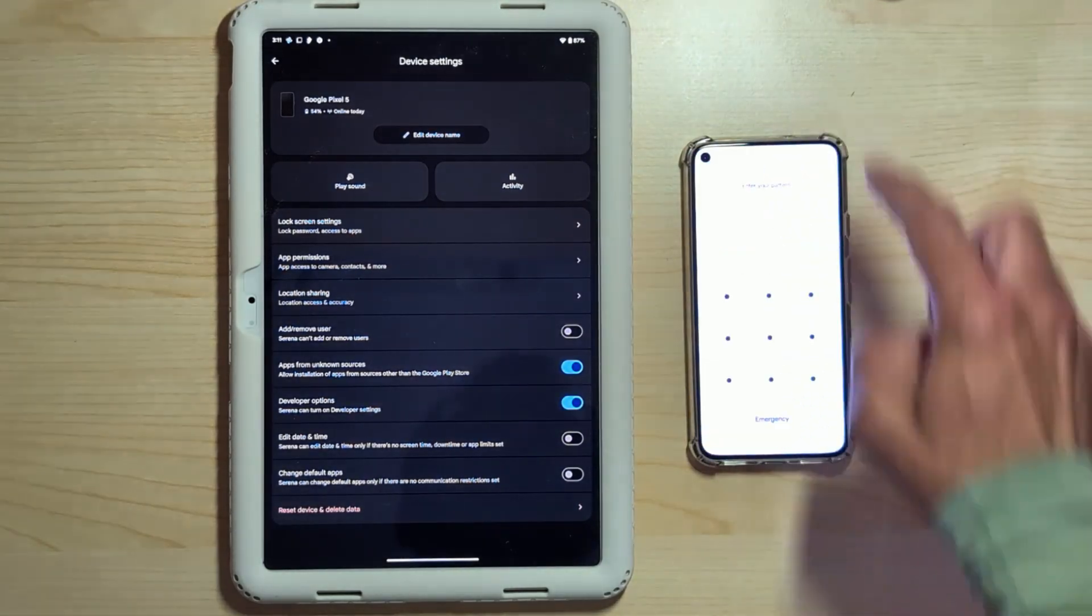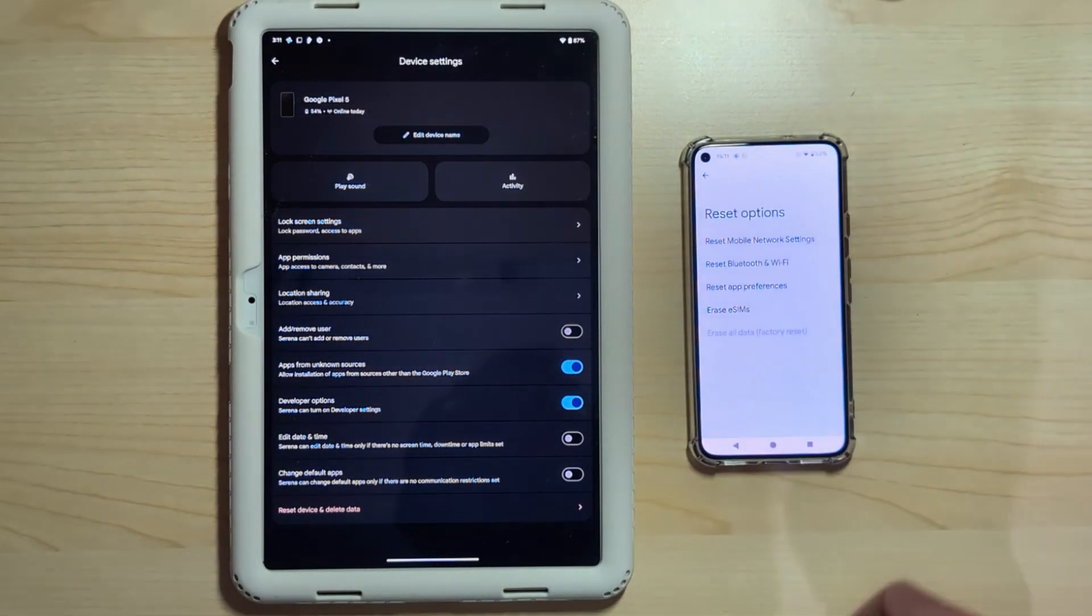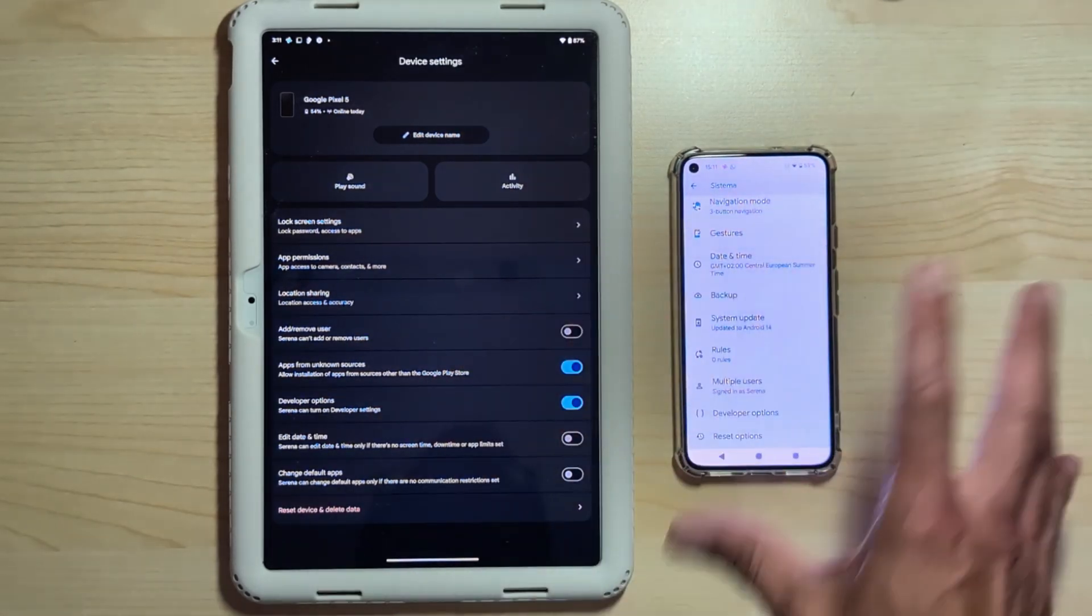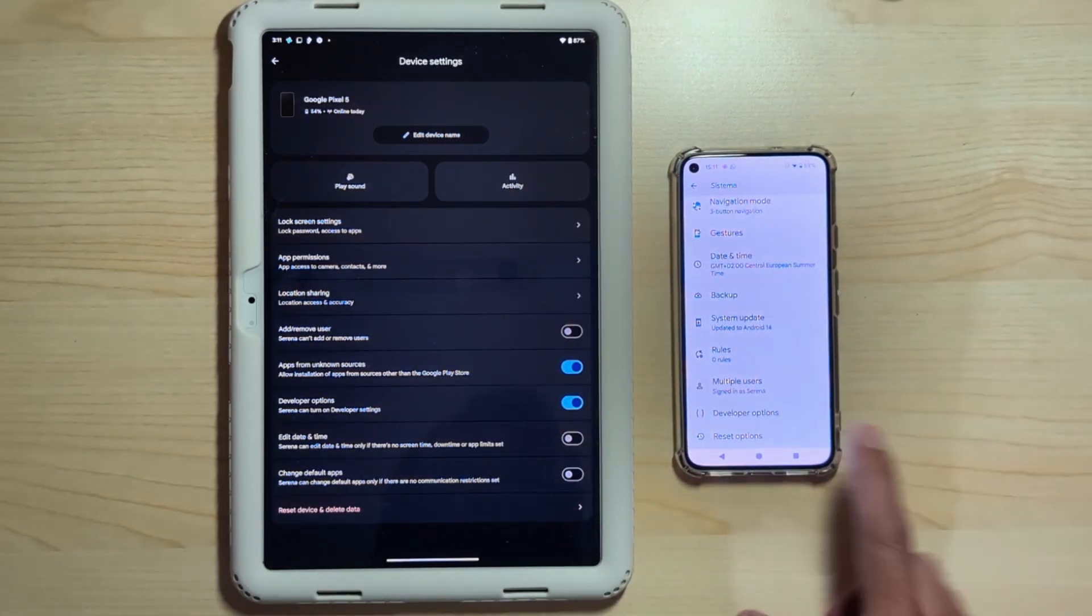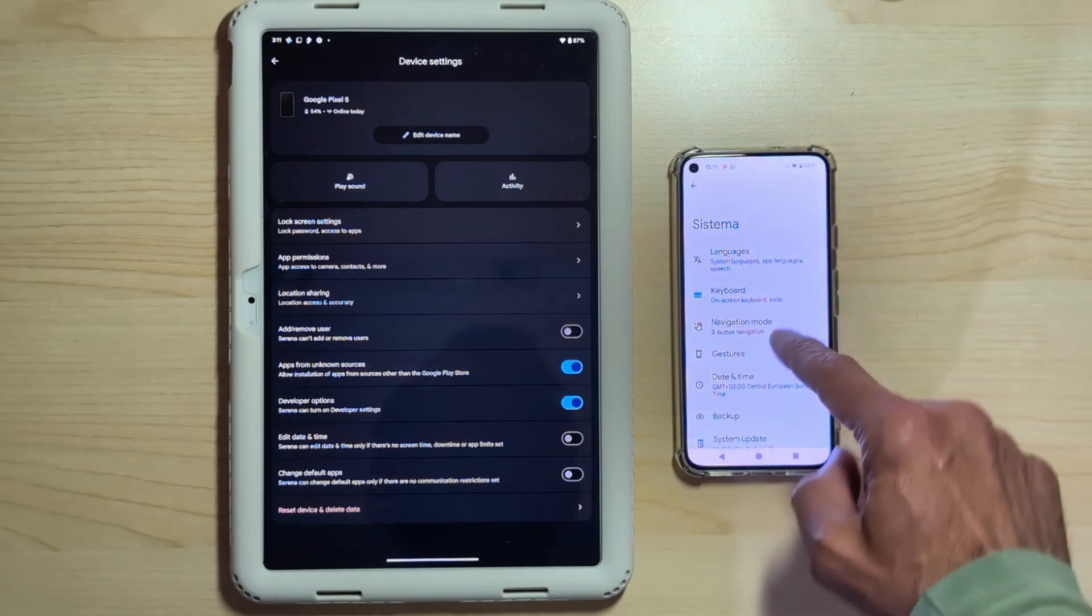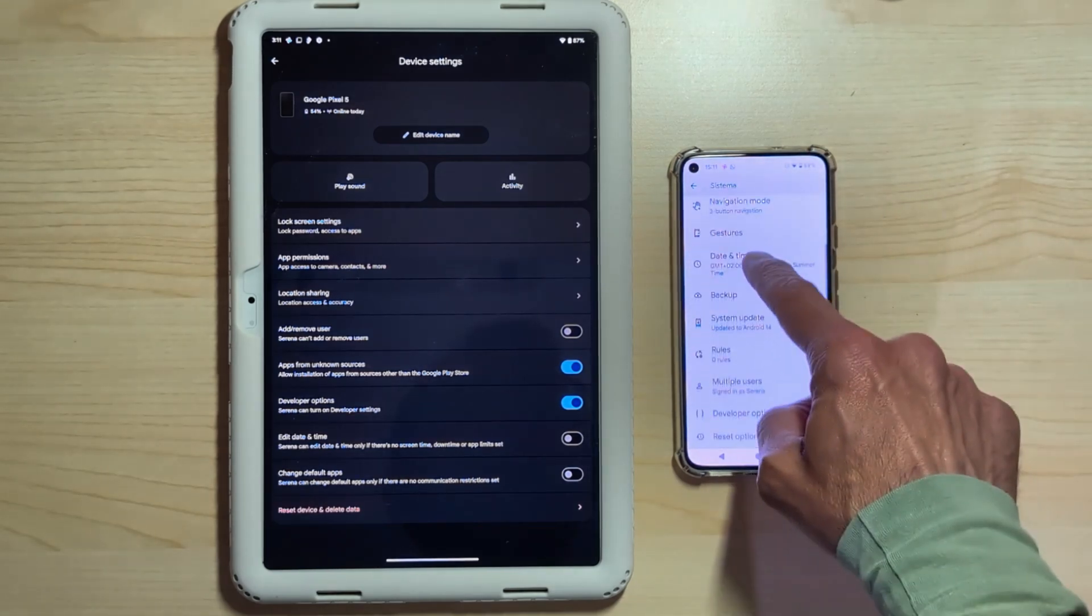Okay, so the Pixel 5 will be reset and there will be nothing left of my daughter's data. Let's go over, once again, what to check before resetting devices.